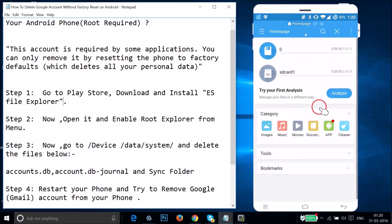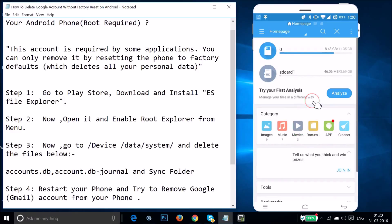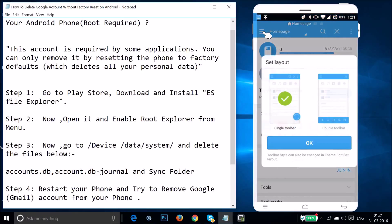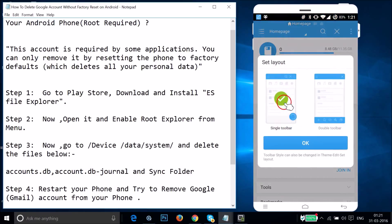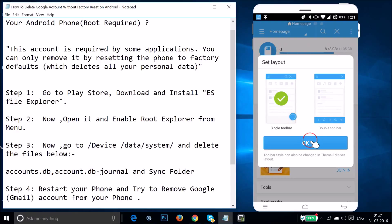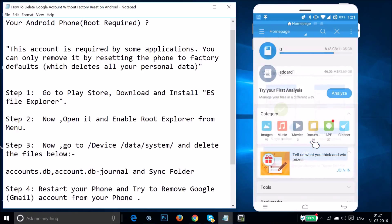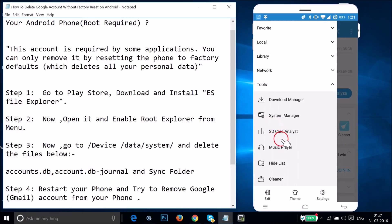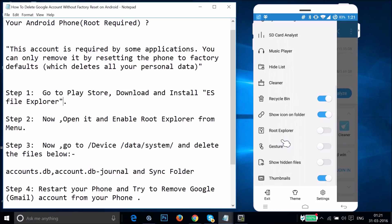The app is now open. Go to the stack icon and you can set the layout — I recommend leaving it as default — then tap OK. Go back to the stack icon, scroll down, and here you can see Root Explorer. Tap on it to enable it.